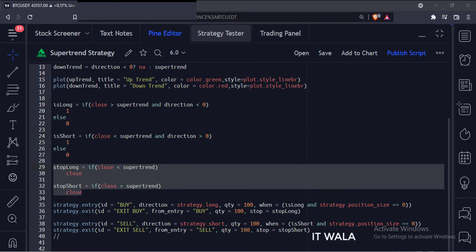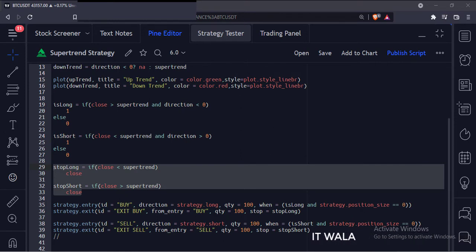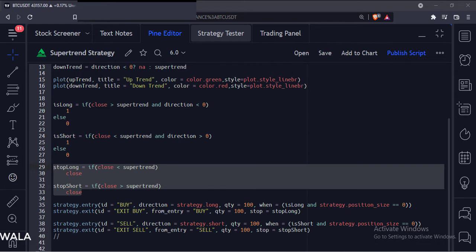And for the stop loss, we use the stop_long and stop_short variables. After taking the long trade, if the price closes below the super trend, we set its stop loss here. And after taking the short trade, if the price closes above the super trend, we set its stop loss here.